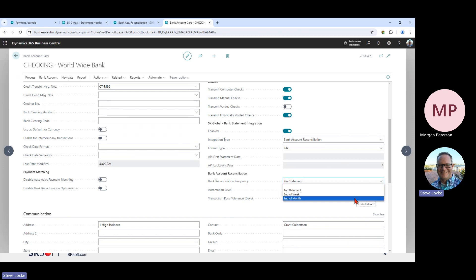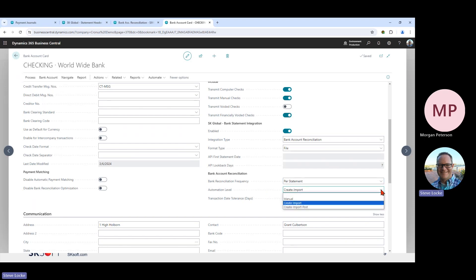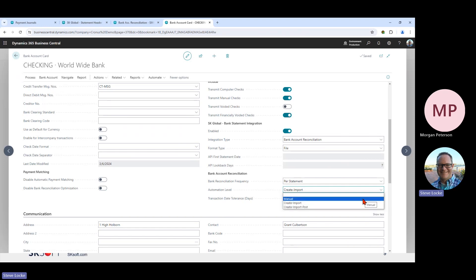You could reconcile each day throughout the month and then post your reconciliation. For the automation levels, the Create and Import option automatically creates the bank account reconciliation, imports and matches transactions. There's also a fully automated option that will attempt to post the reconciliation assuming everything matches. The manual option is more for monthly reconciliations where you're still bringing in transactions automatically but manually importing them into the bank account reconciliation. That is our bank account reconciliation solution.